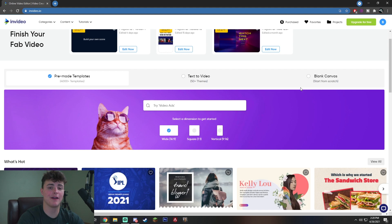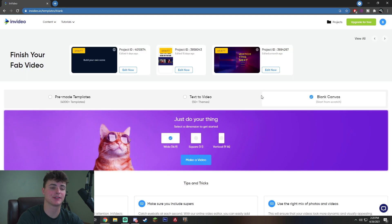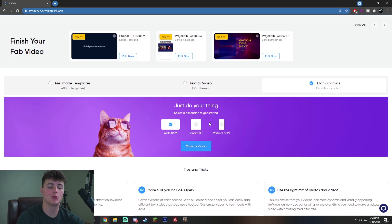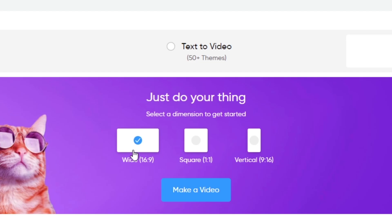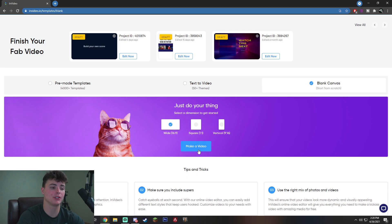Now once you have signed up, you want to go ahead and hit blank canvas since we are going to be starting from scratch. You want to click the dimension you're going to be working with. For example, if you want a YouTube video, you want to go with wide 16x9 and vertical obviously if you want to use something like on a cell phone. But once you have decided, you want to click make a video and this is going to take you directly into the editor.